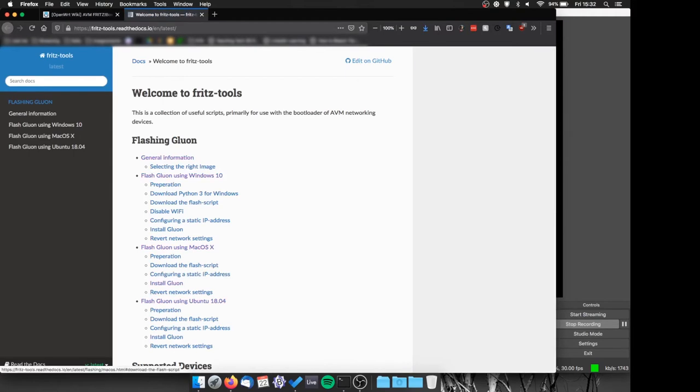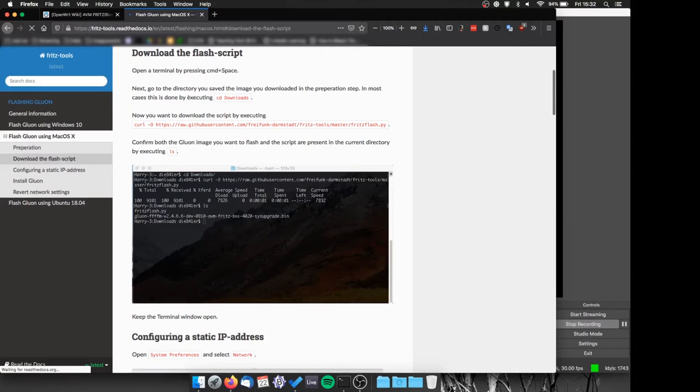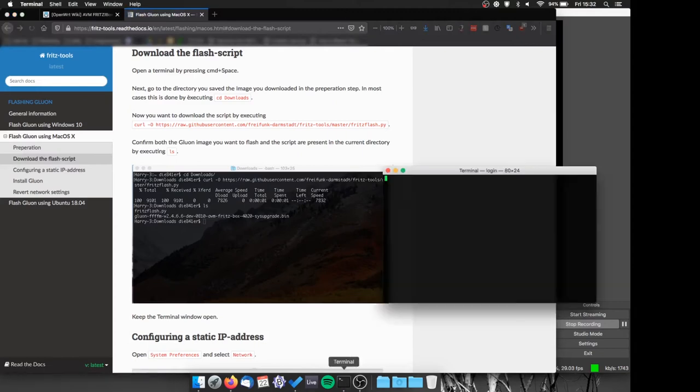I'm now going to use a Mac OS X computer, but the procedure will be really similar between Mac, Windows and Linux.